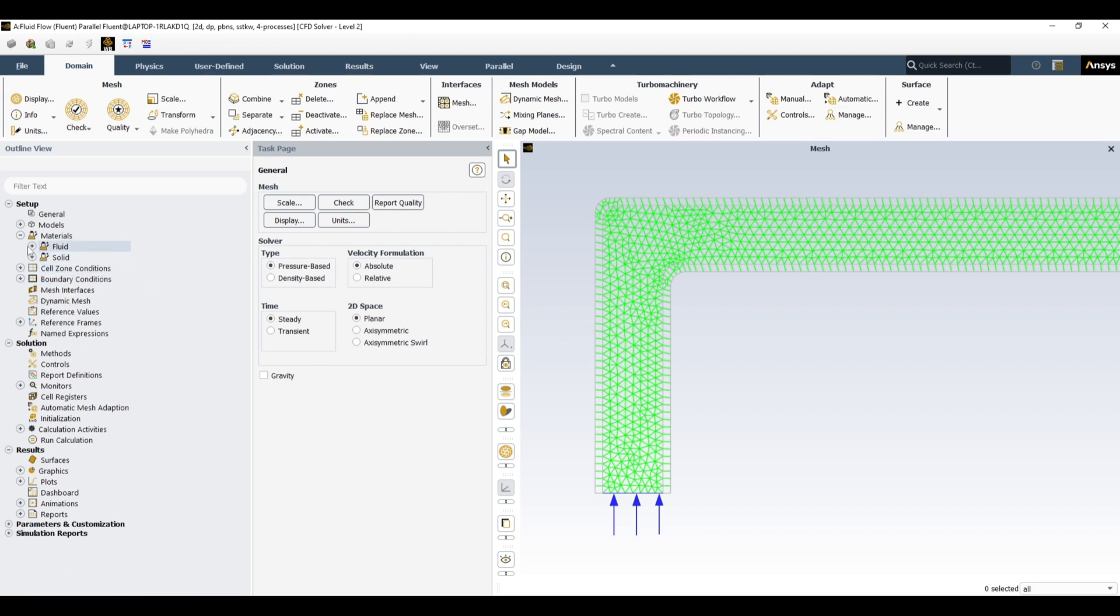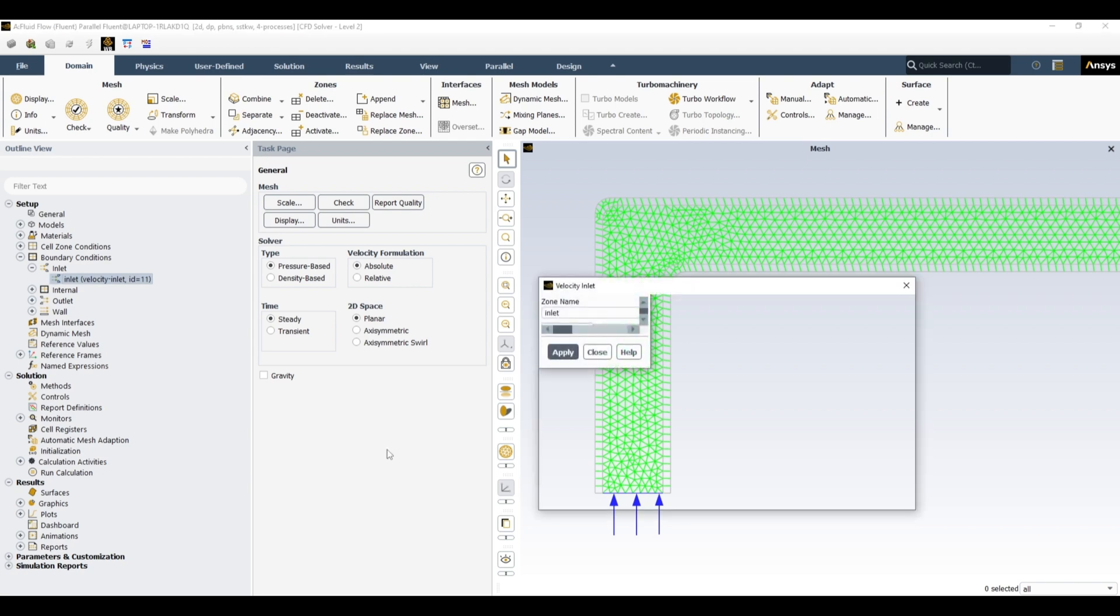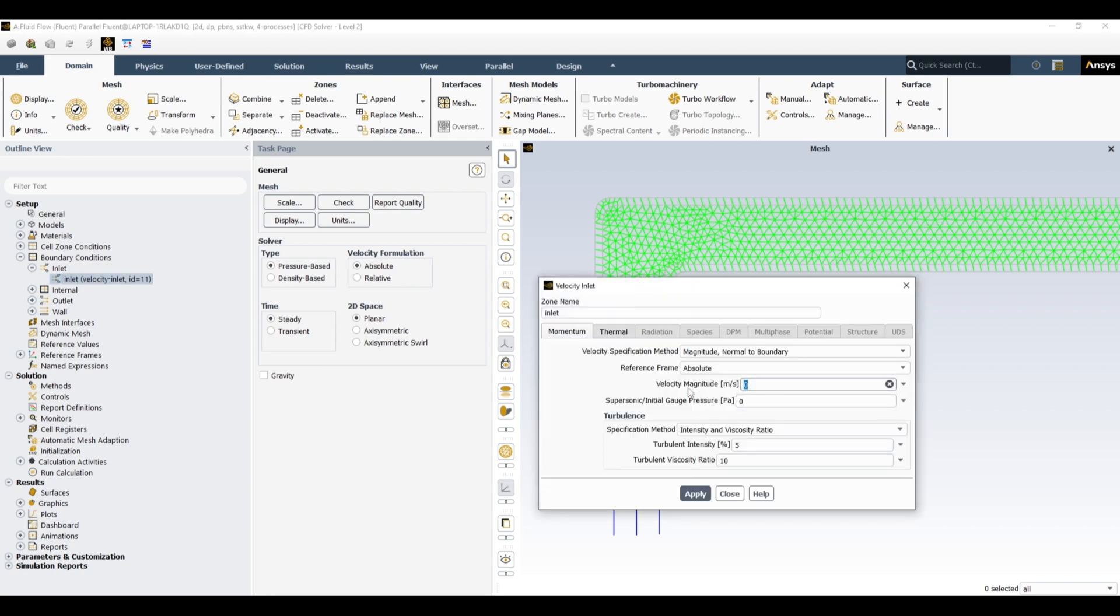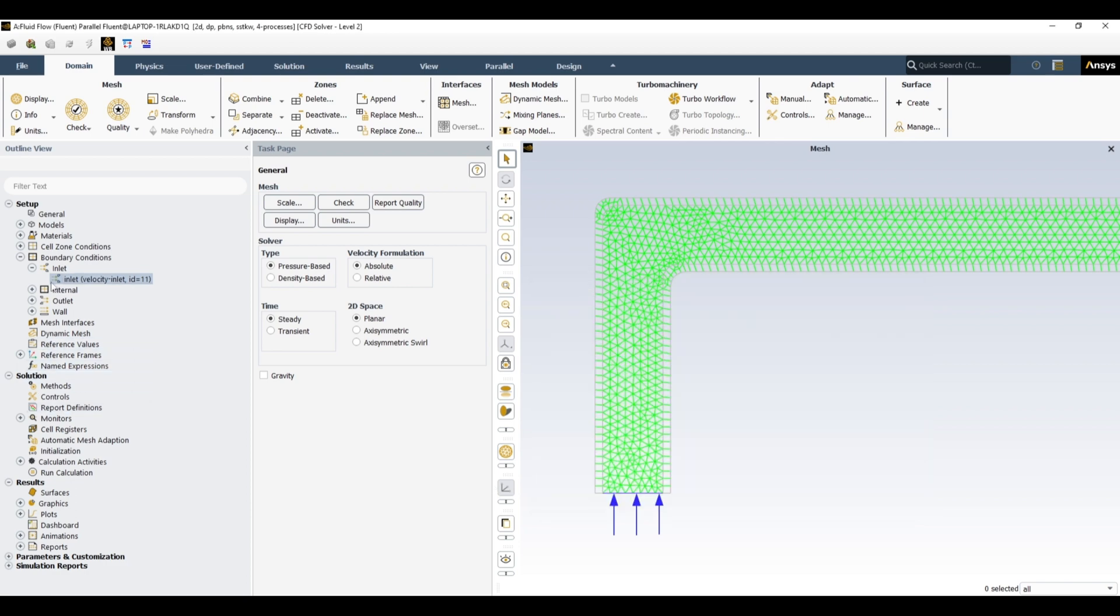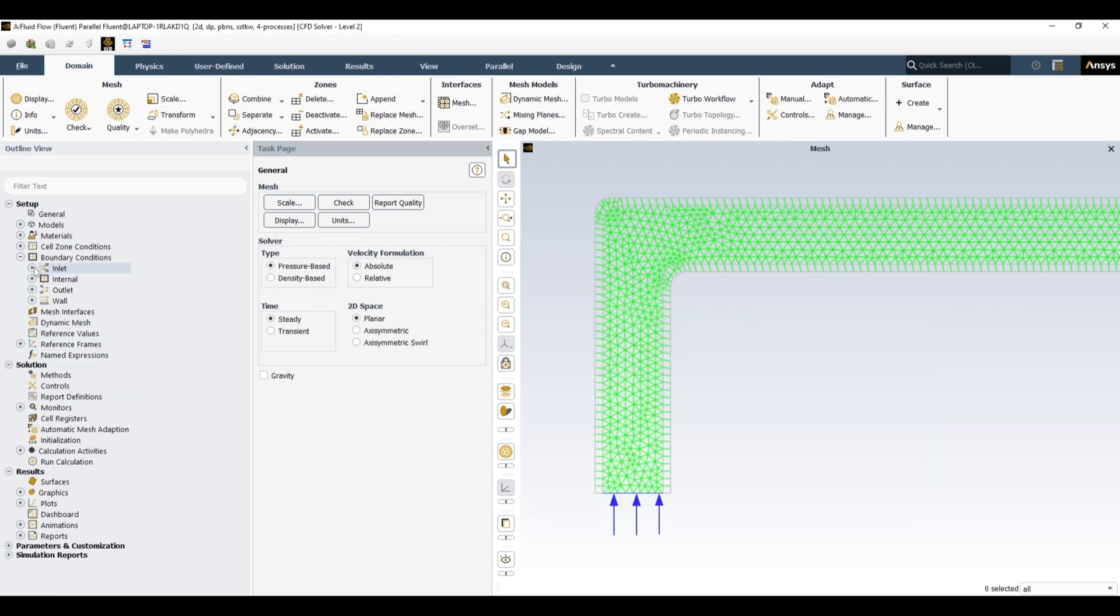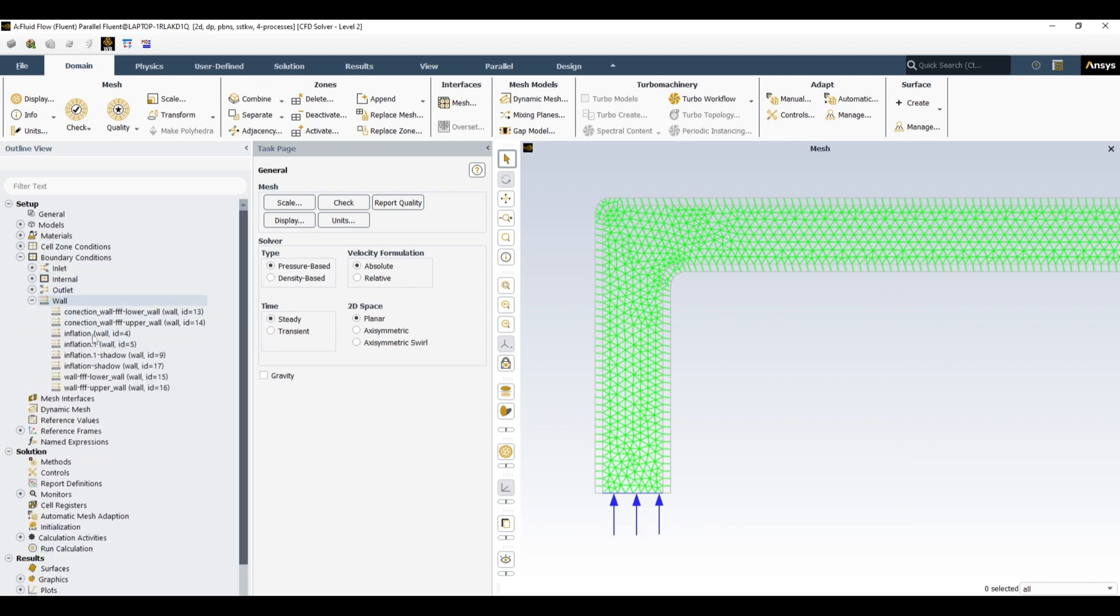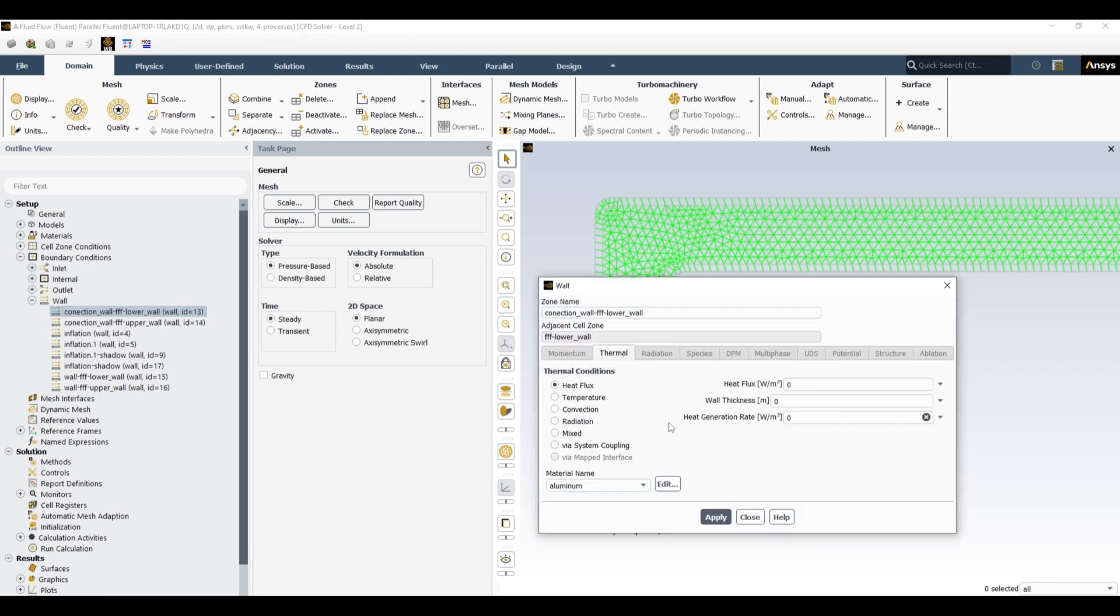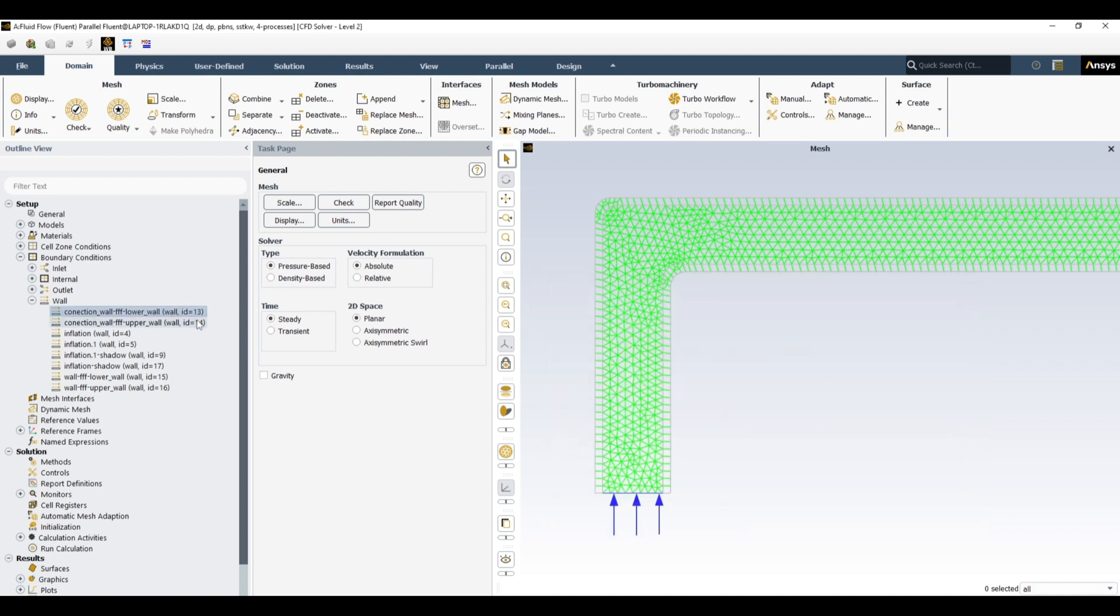So now let's go to boundary conditions. At inlet, let's give a velocity of 2 meters per second, and water is entering at 40 degrees Celsius. At outlet we don't need to do anything, but at the wall we have a convection lower wall and convection upper. So let's define some heat transfer coefficient at this wall. We want to use convection as a boundary condition. Let's say 100 watt per square meter per Kelvin, and the ambient temperature is 20 degrees Celsius. Close.